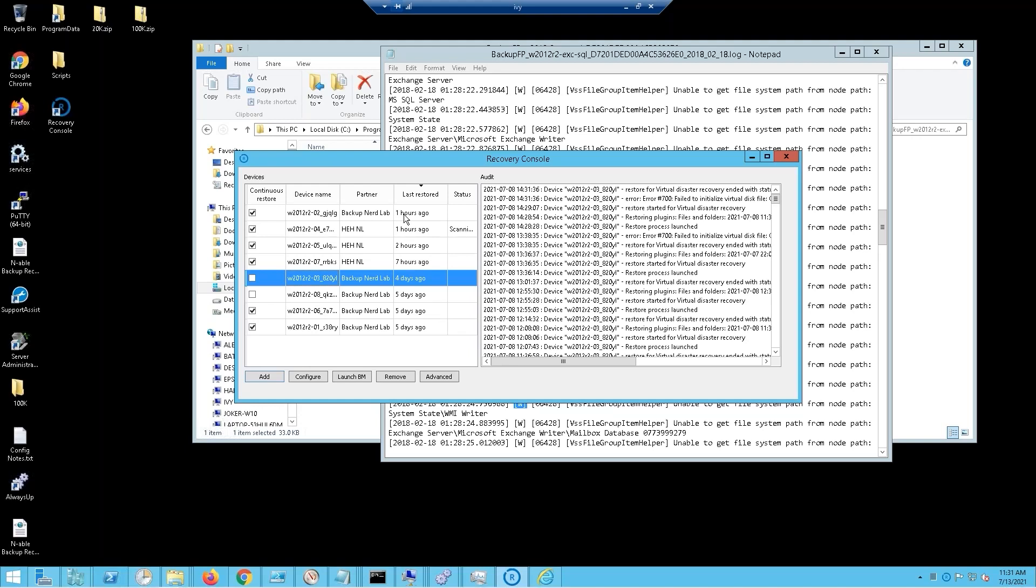That's going to be one of your shortest recovery time objectives because you've got a machine standing by. I've got various RPOs, recovery point objectives here—potential for an hour of data loss, or two, or seven, or four days, or five days. It really is a question of what do you need for that particular customer, what can they afford.